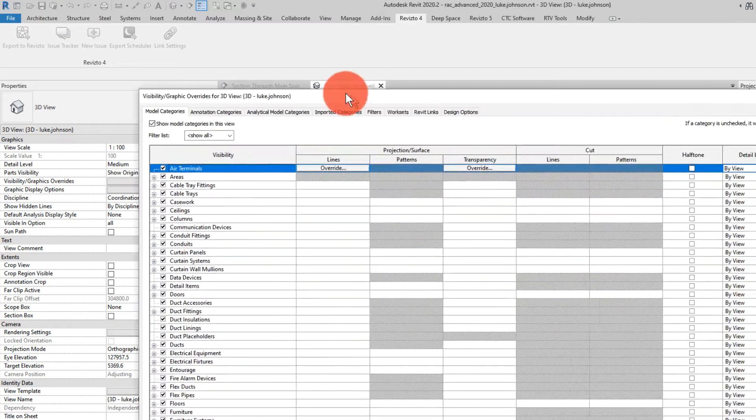We could optionally enable the section box again around only part of the building, and we could also turn off Revit links if we only wanted to export our own model. This is now ready to export and we should save our model before exporting. Now clicking on the Revisto 4 ribbon, we are going to click Export to Revisto and as this is the first export we are going to create a new project.